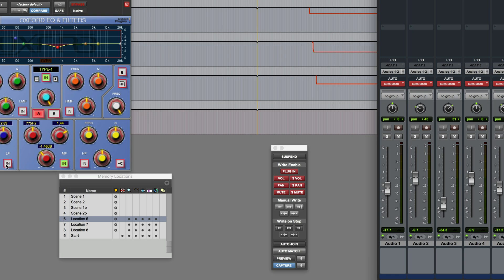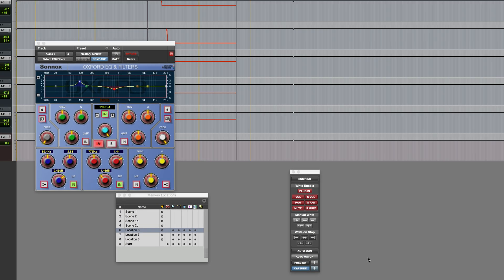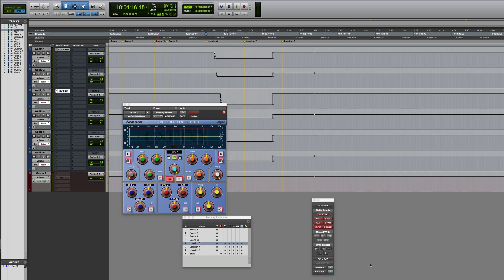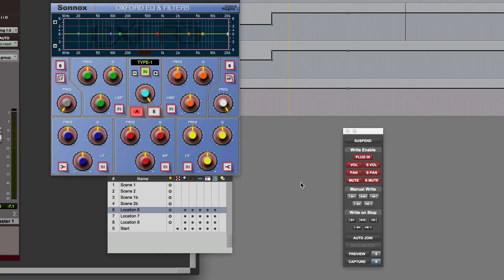When I'm ready to capture all of the currently writing parameters, I can click the Capture button in the automation window. And now, with those parameters captured, they can subsequently be punched in at another location in the session. If you look closely at the automation window, you'll see that the Punch Capture button is now highlighted, indicating that we have something which can now be punched in wherever we like.